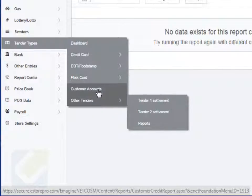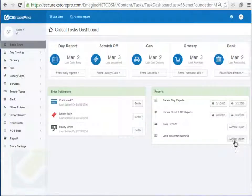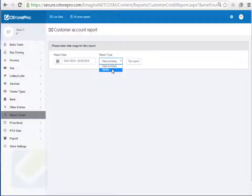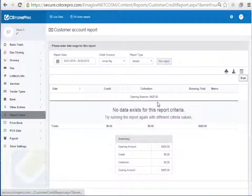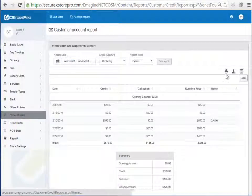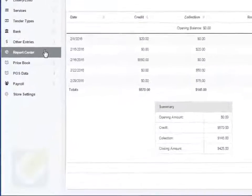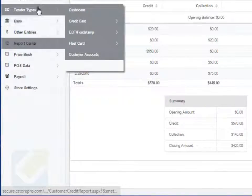You also have the customer credit account feature. On the basic dashboard, if a customer comes in to settle their bill, employees can simply click on view report, click on view summary, and run the report to get a summary. You can select a particular vendor by clicking on details and choosing which vendor to run the report for. For example, running it for a specific vendor will tell you what their opening balance is — how much they owe you — and a breakdown for last month, which you can print and submit to them. For example, it shows they still owe $425.